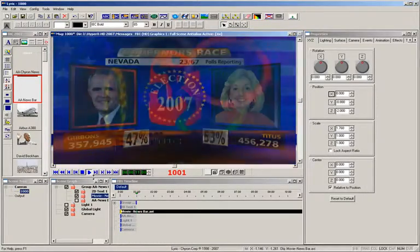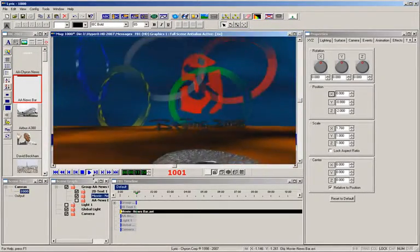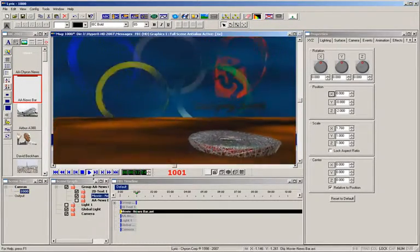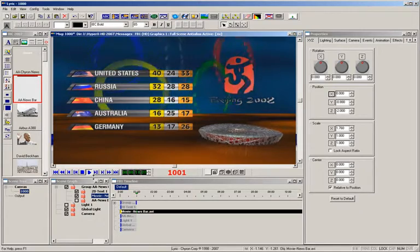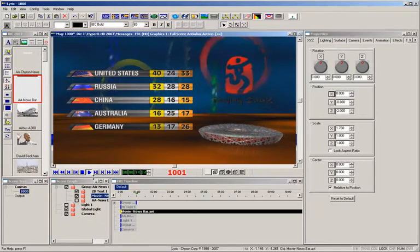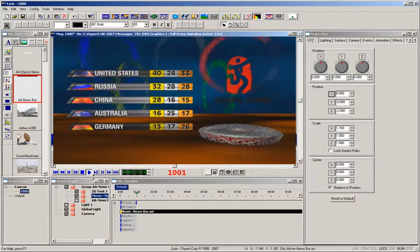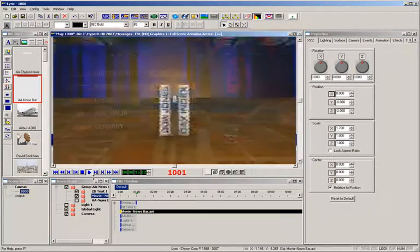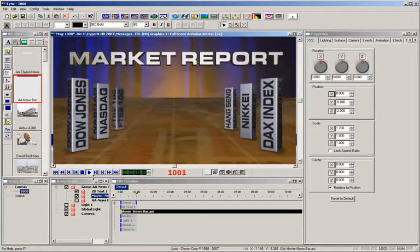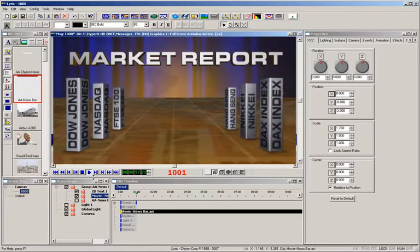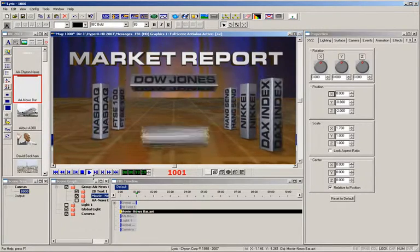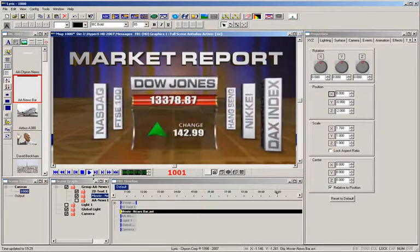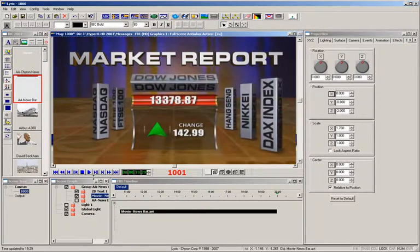You can even add QuickTime movies and Windows AVI files to a Lyric message, and then layer them over a full-frame EFX clip in both SD and HD on either one or both channels. You have endless animation capabilities.